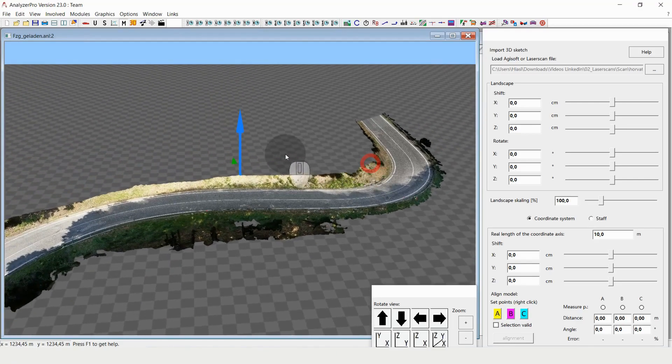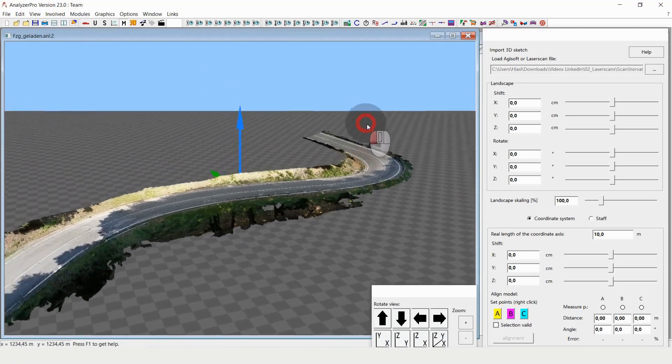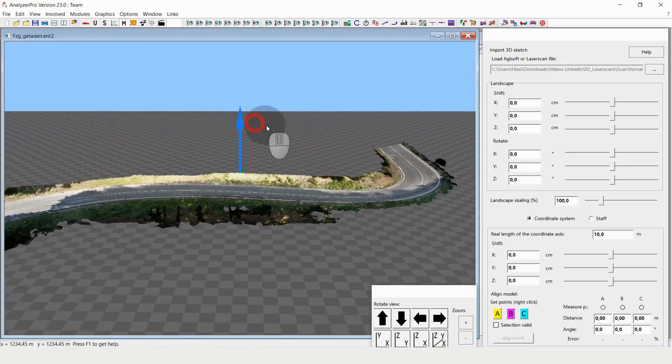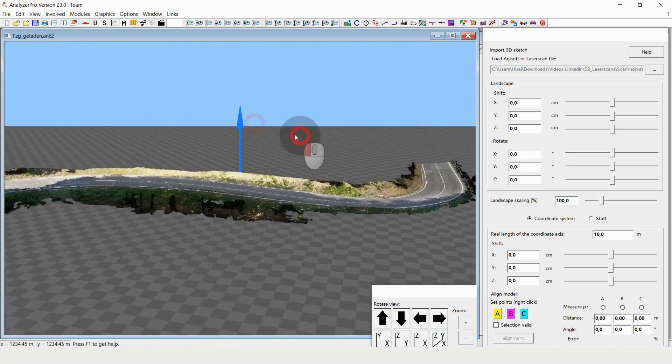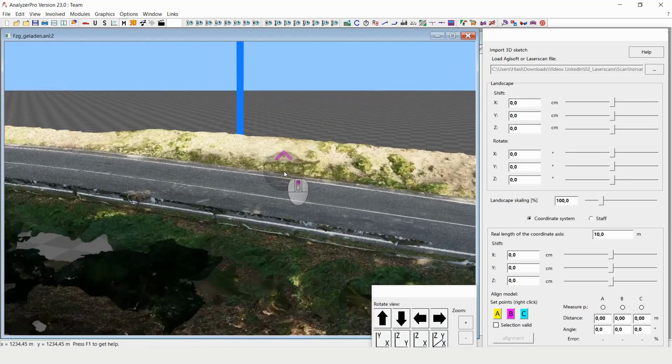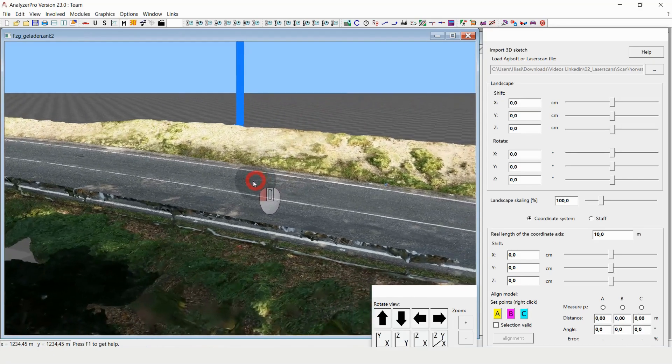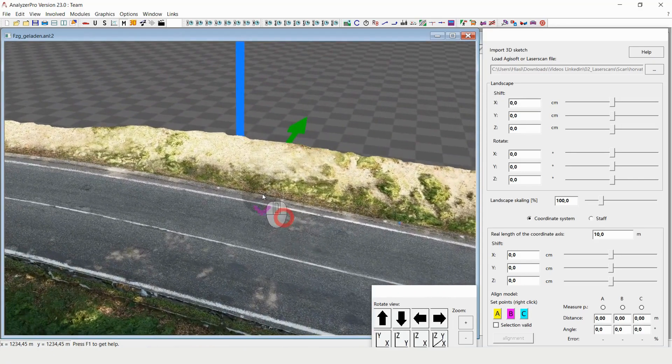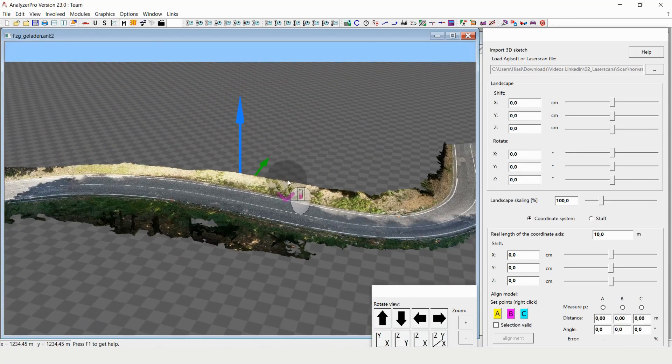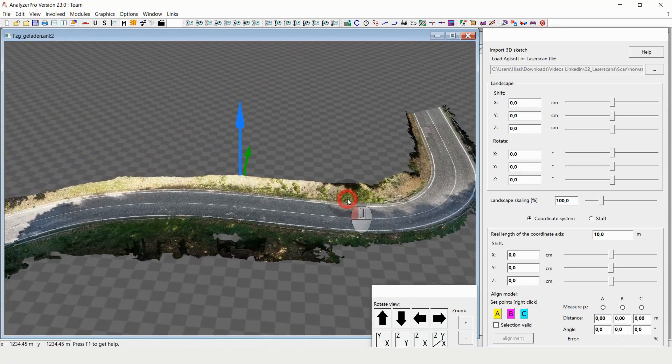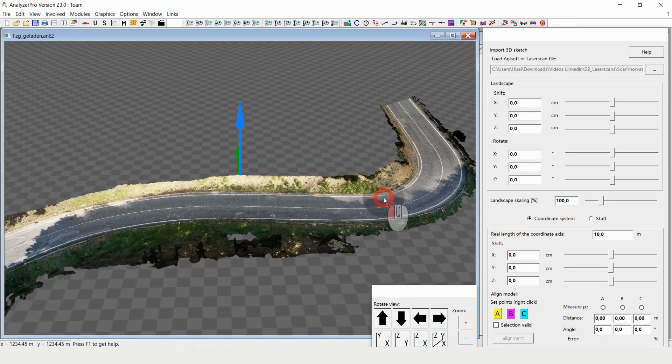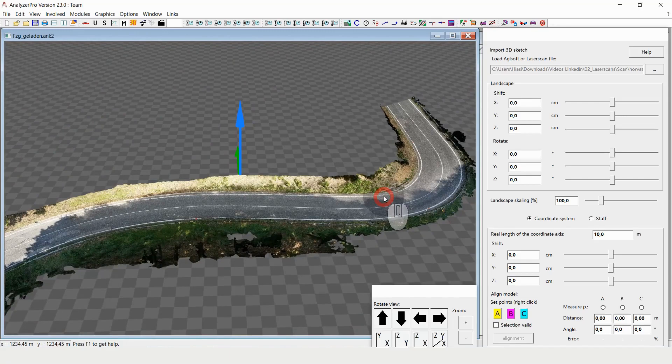Here we can already see what Analyzer has done. So it has taken the point cloud and it has created an object out of it with a rigid surface. There is no triangulation needed. All of that just works automatically.